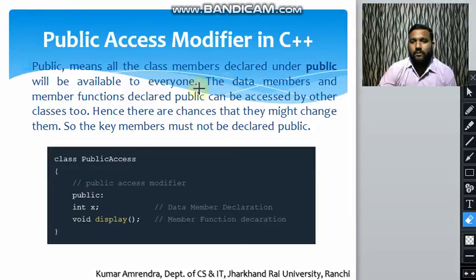There are two more access specifiers: private and protected, which we will study in the continuing lecture. Stay tuned. Thank you.